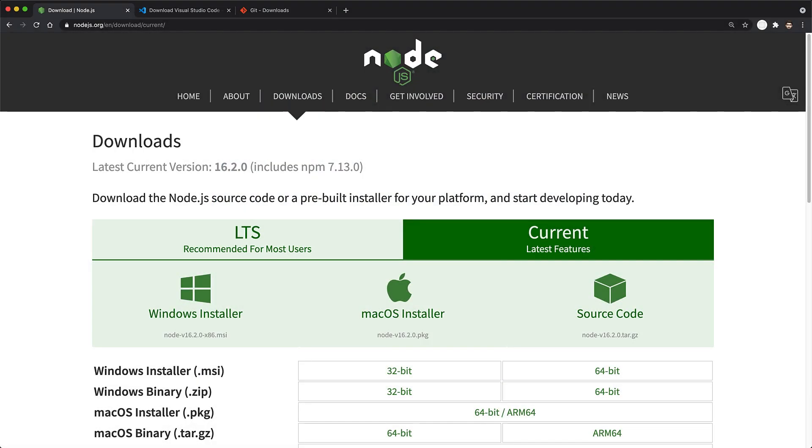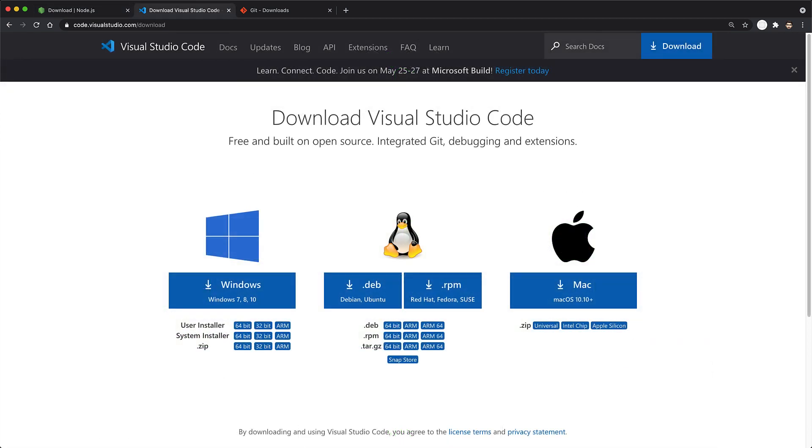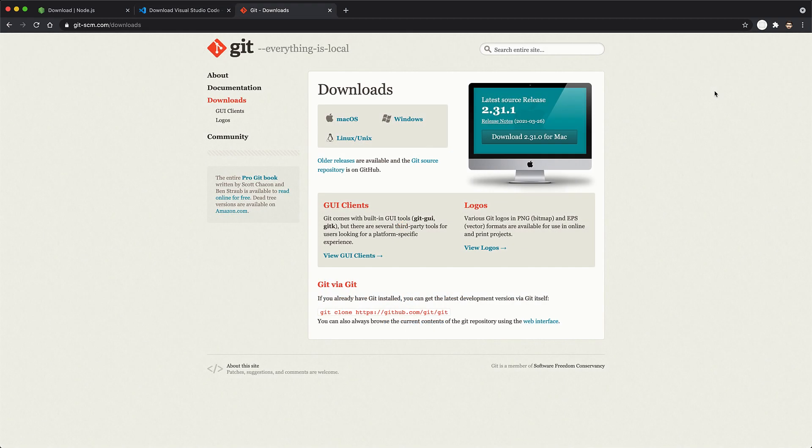All three of these softwares come with pretty easy-to-install installers for all the popular operating systems. So it is a simple matter of visiting the website, downloading the installer, and running it on your system. I will leave links to the download pages for these softwares in the video description.